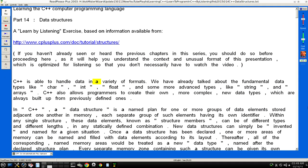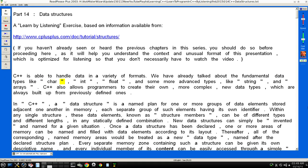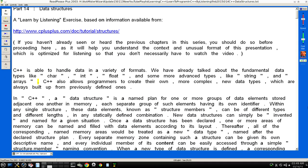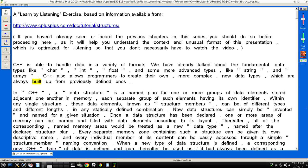C++ is able to handle data in a variety of formats. We have already talked about the fundamental data types like "char", "int", "float", and some more advanced types like "string" and "arrays". C++ also allows programmers to create their own, more complex, new data types, which are always built up from previously defined ones.